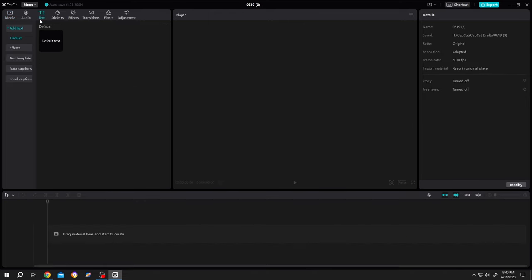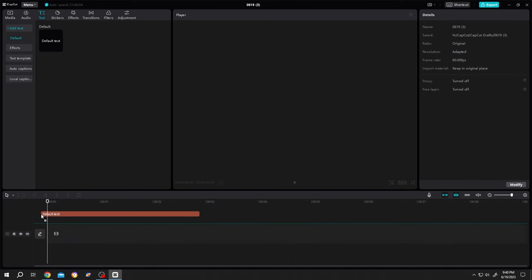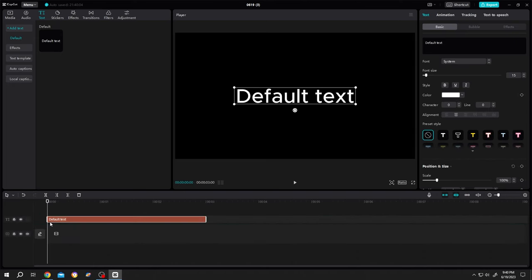Go to text, bring the default text to the timeline. Then insert your text.